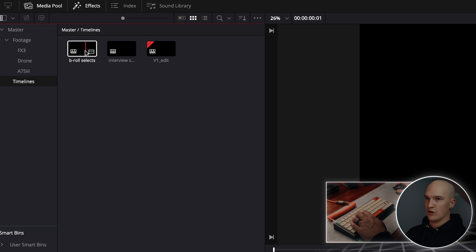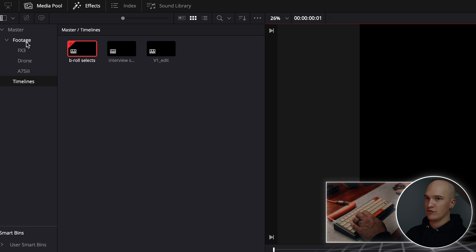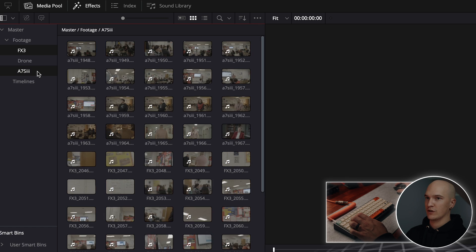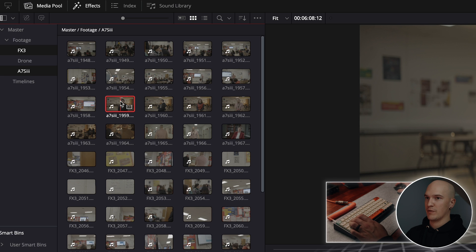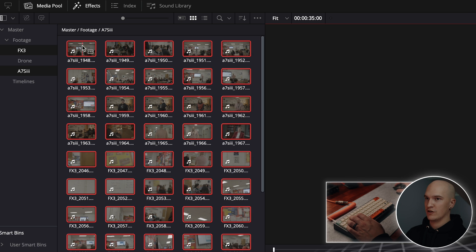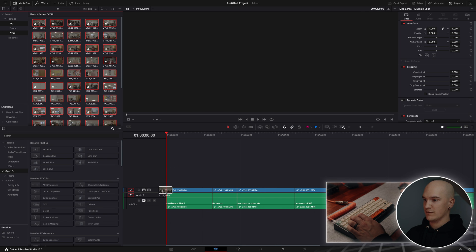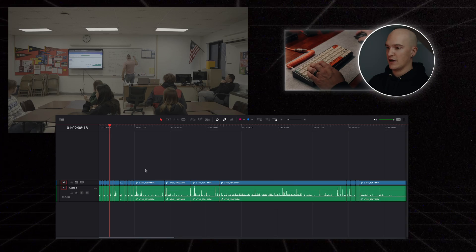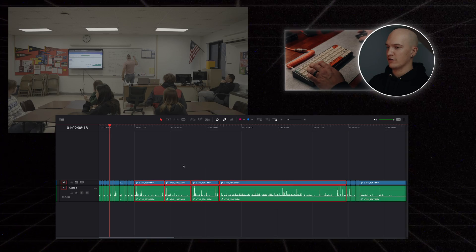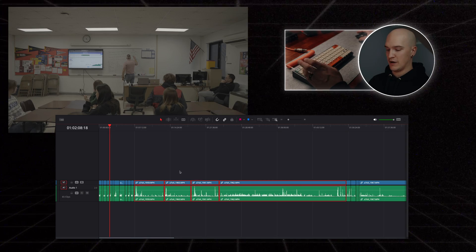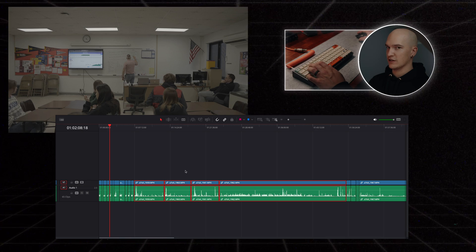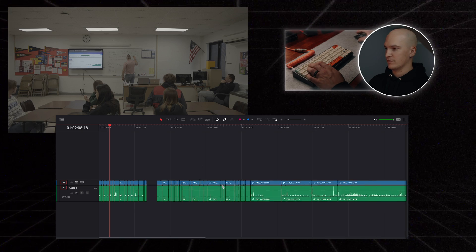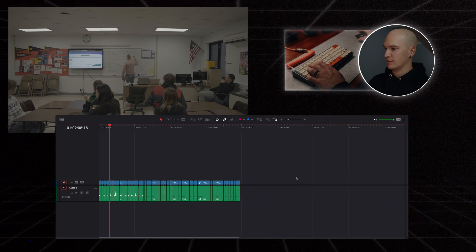So let's go ahead and open up our B-roll selects and we'll grab all of our B-roll footage. I know I have B-roll footage on the FX3 and the A7S3, so we'll hold control and click, and control or command A to select all the footage and then drag it onto the timeline. I know these long takes are the interviews, so I'm going to go ahead and just ripple delete by holding shift and clicking delete.